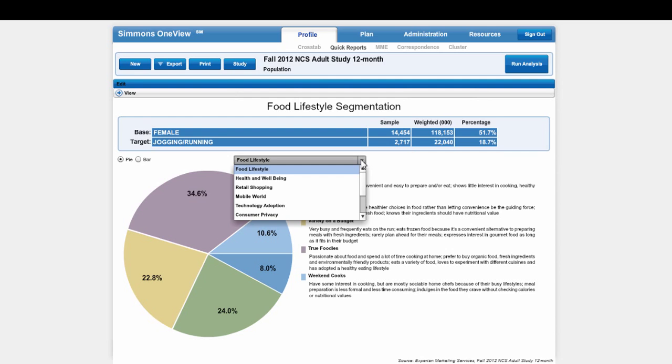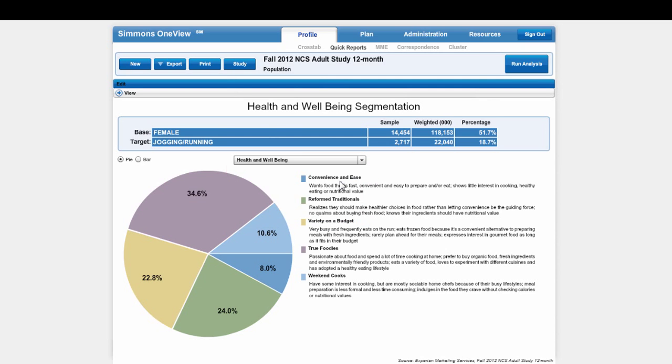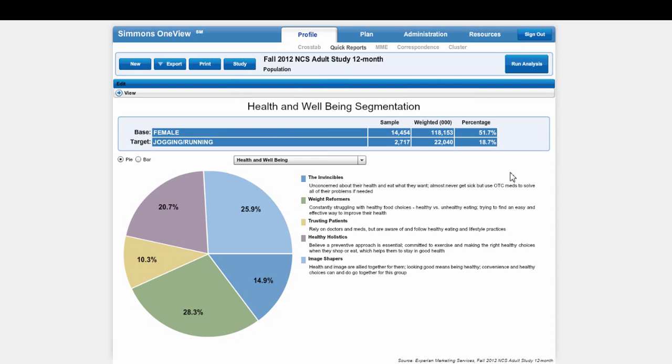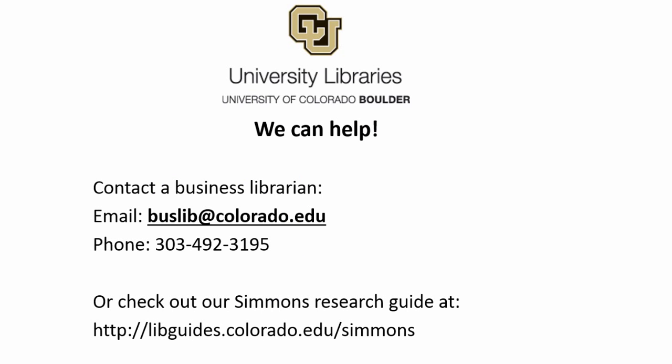In addition to food lifestyles, there are other segmentations like health and well-being. So you can take a look at those. I hope this has been helpful. Let the business librarians know if we can answer any questions.